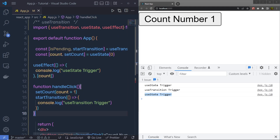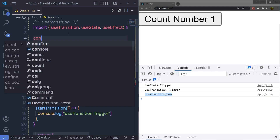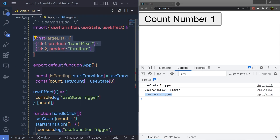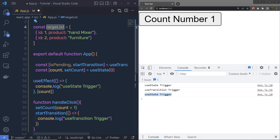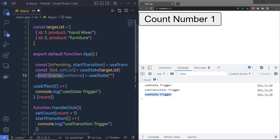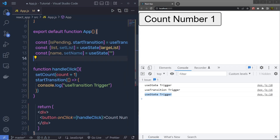Let me show you one more example. At the top, I am going to create a constant largeList equal to an array of objects. Just suppose that this is a very large object. I am going to pass this large object to useState and change the state variable names to list and setList. Then I am also going to call another useState and specify name and setName with an initial value.